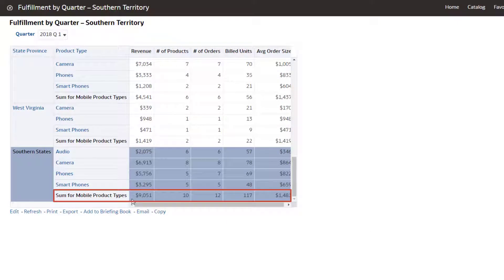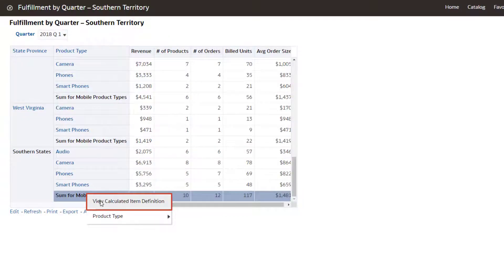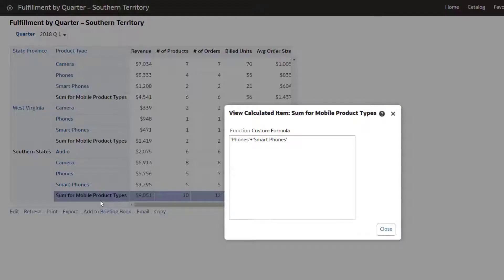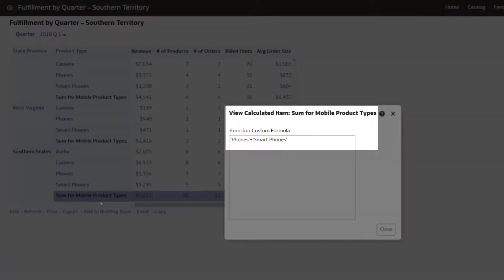The Sum for Mobile Product Types row is a calculated item. A calculated item is a calculation between members shown as a single item. The item shows each measure summed for phones and smartphones.